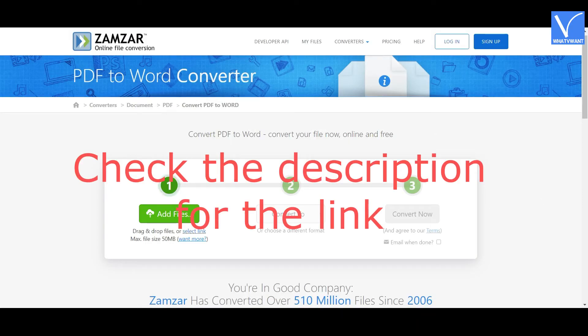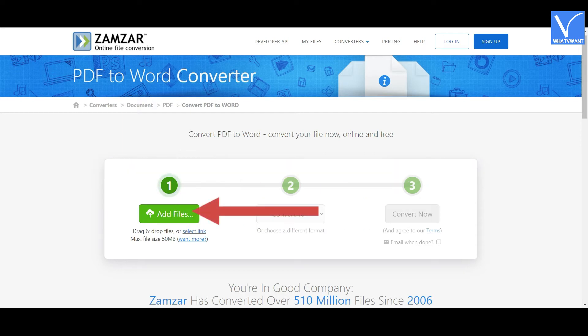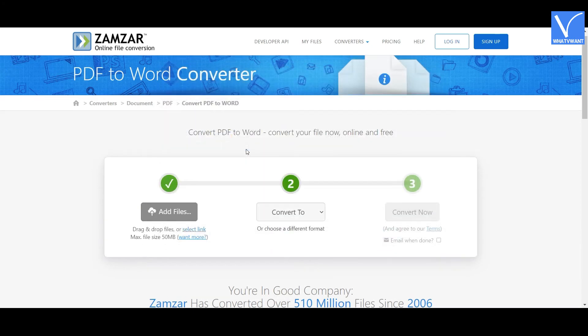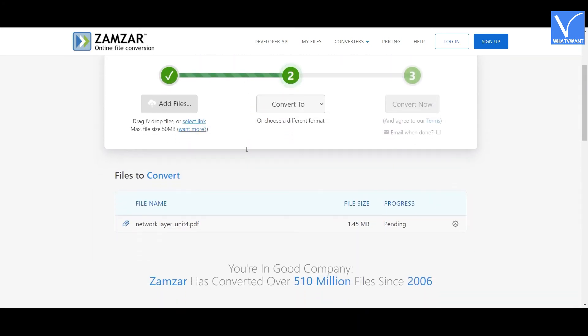The link is provided in the description. Click on the Add Files option to upload the read-only PDF file, or simply drag and drop the file.